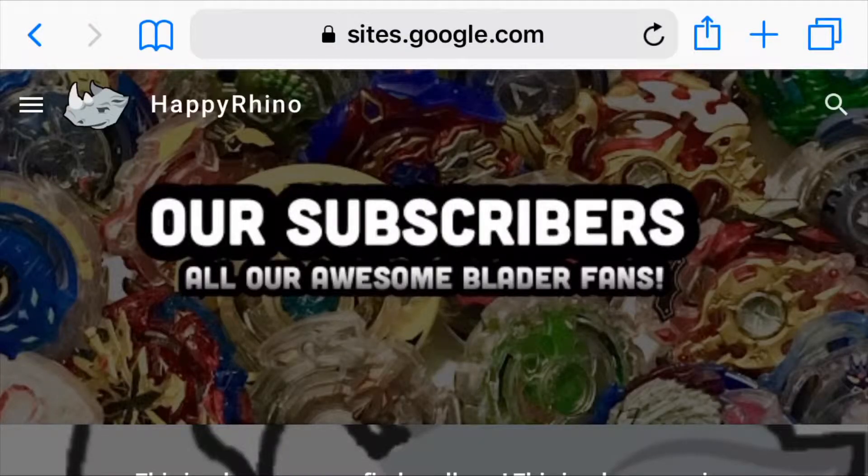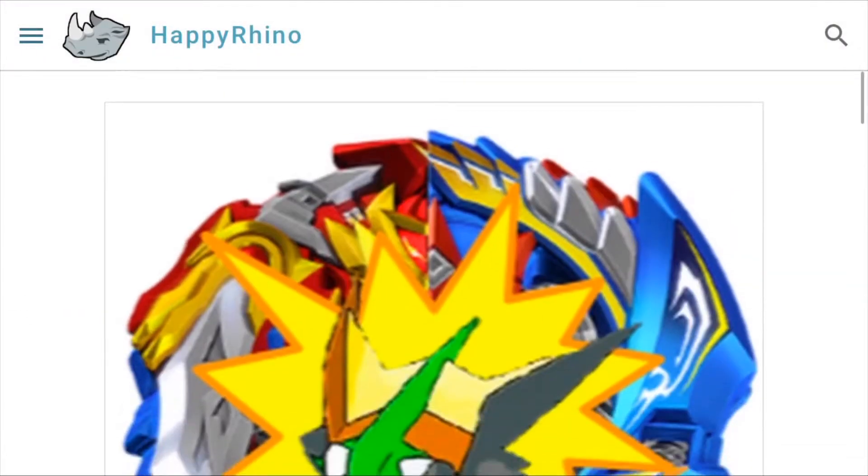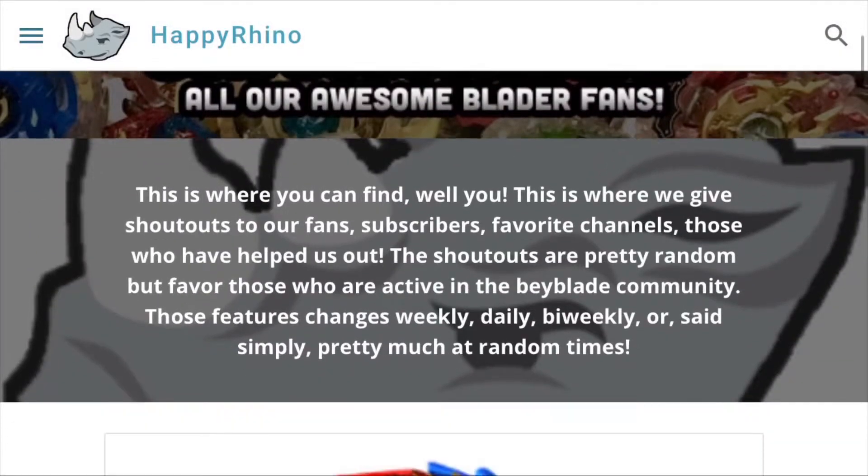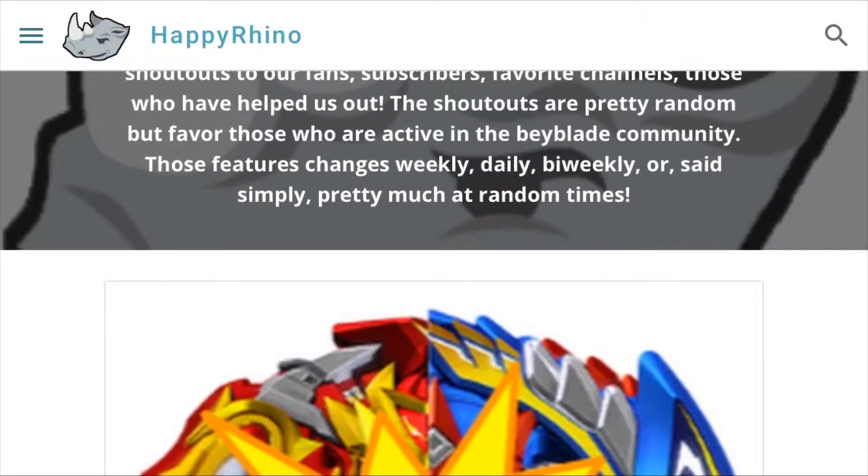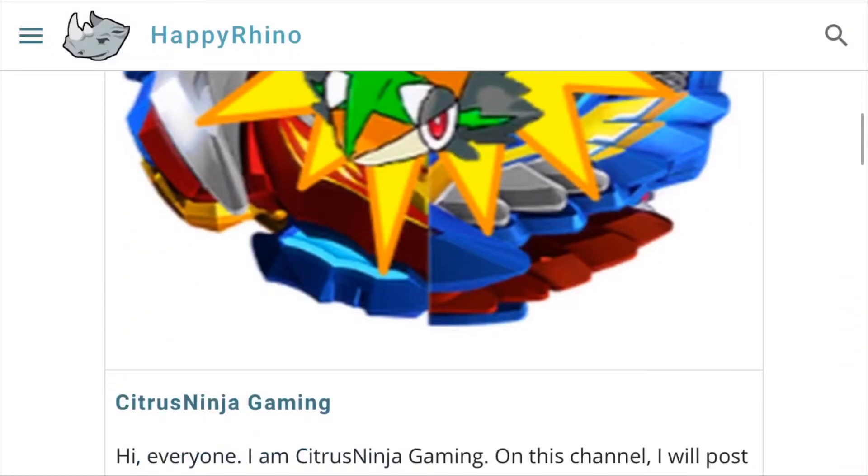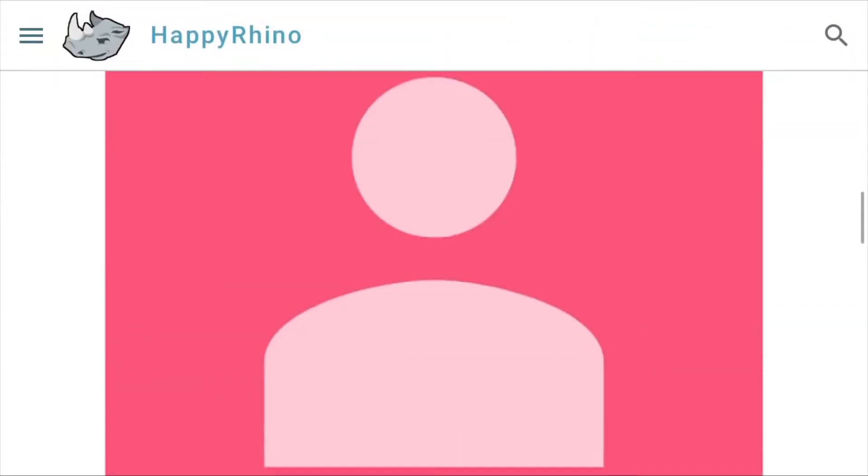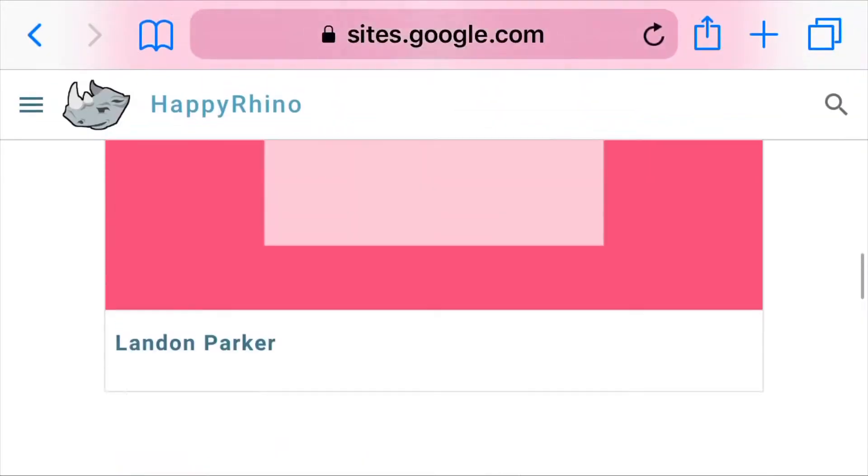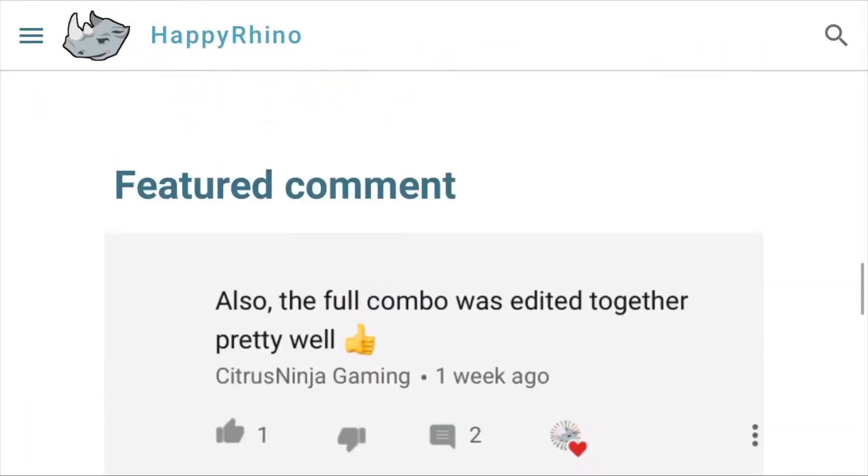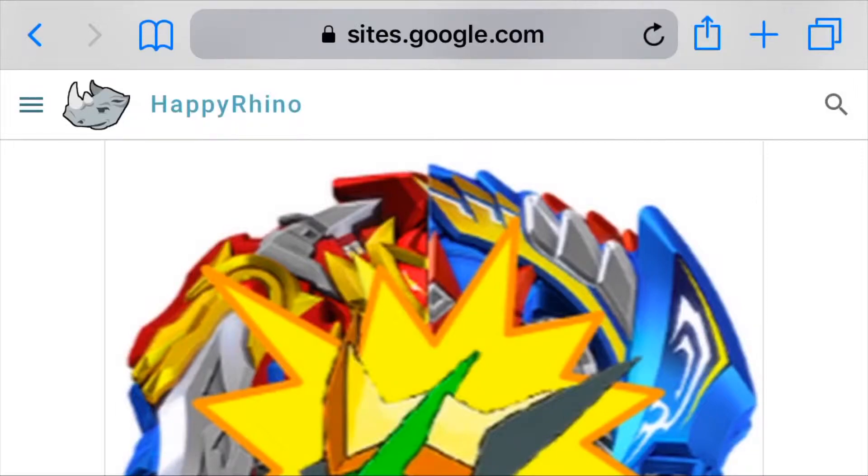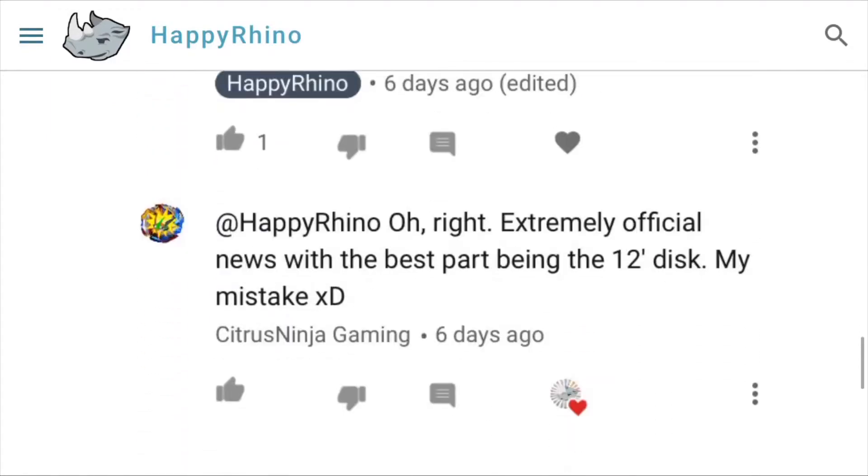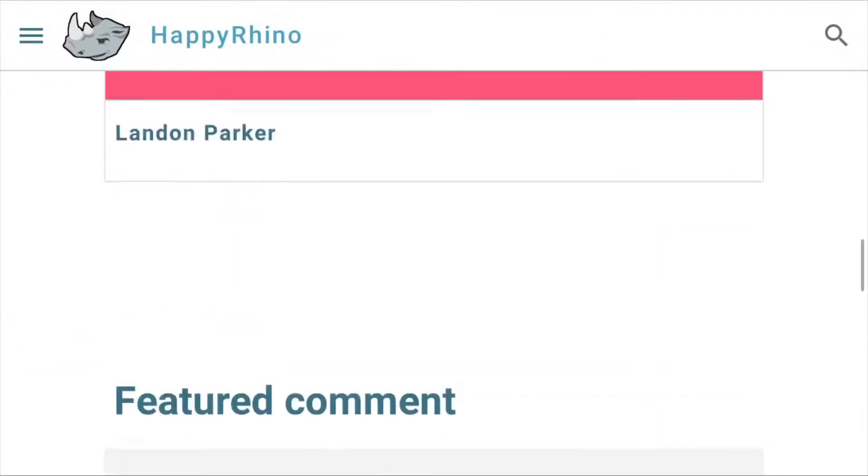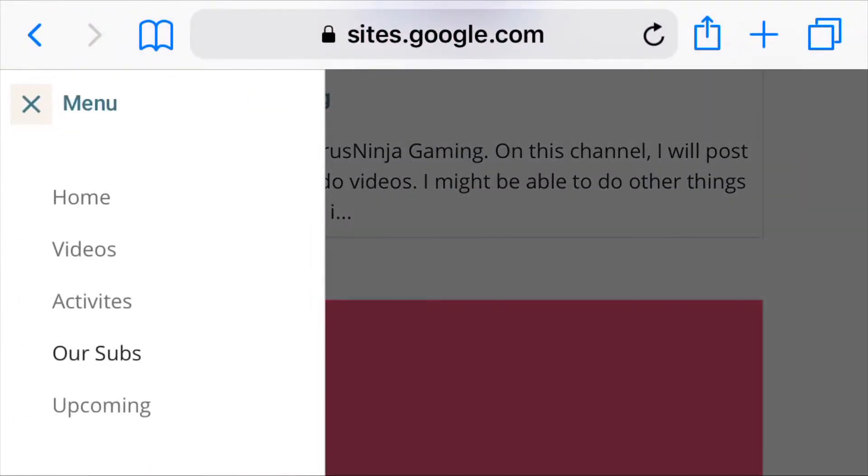Anyways, this could be one of your guys' favorite pages, because this is where we're going to be giving our subscribers shoutouts. So the shoutouts are pretty random, but favor those who are active in the Beyblade community. So they change pretty randomly, but somewhat regularly, if that makes any sense. So the first featured subscribers are Citrus Ninja Gaming and Landon Parker. So shoutout to you guys. You guys are awesome, and thanks for supporting the channel and being active in the Beyblade community. If you guys want to show up here, make sure to subscribe and get active in the community. Anyways, there's also a featured comment here too. If you want to check it out, make sure to go to this website. Anyways, that is a cool section. Make sure to subscribe so you could possibly see your name there.